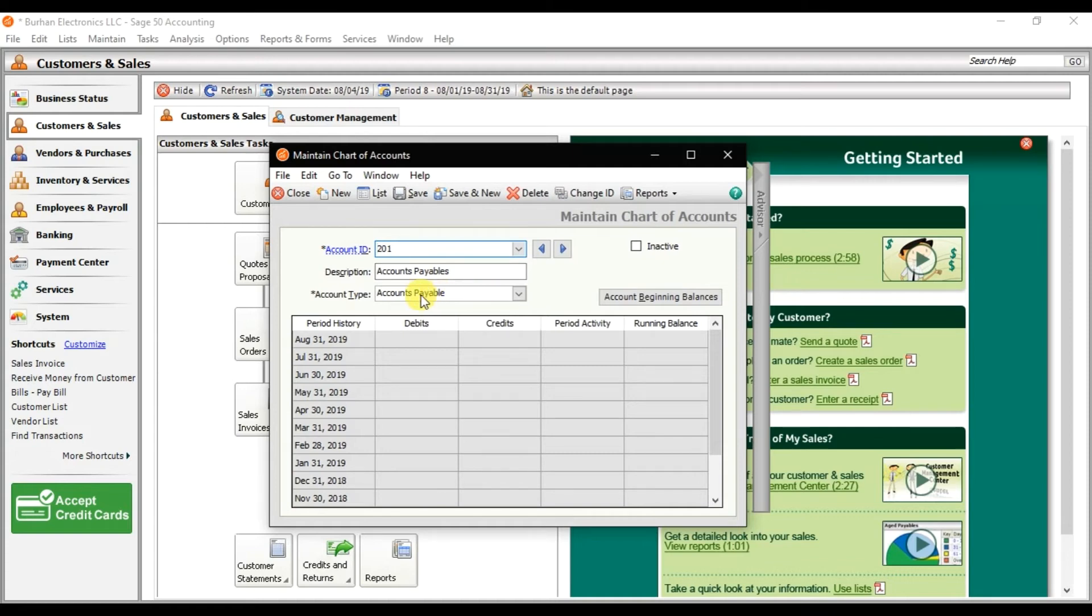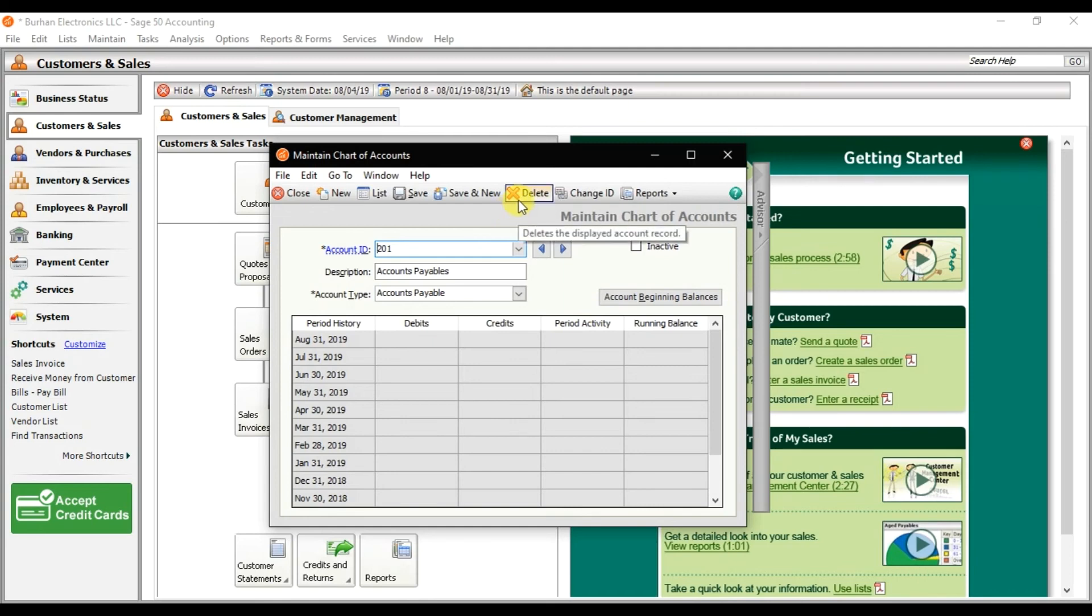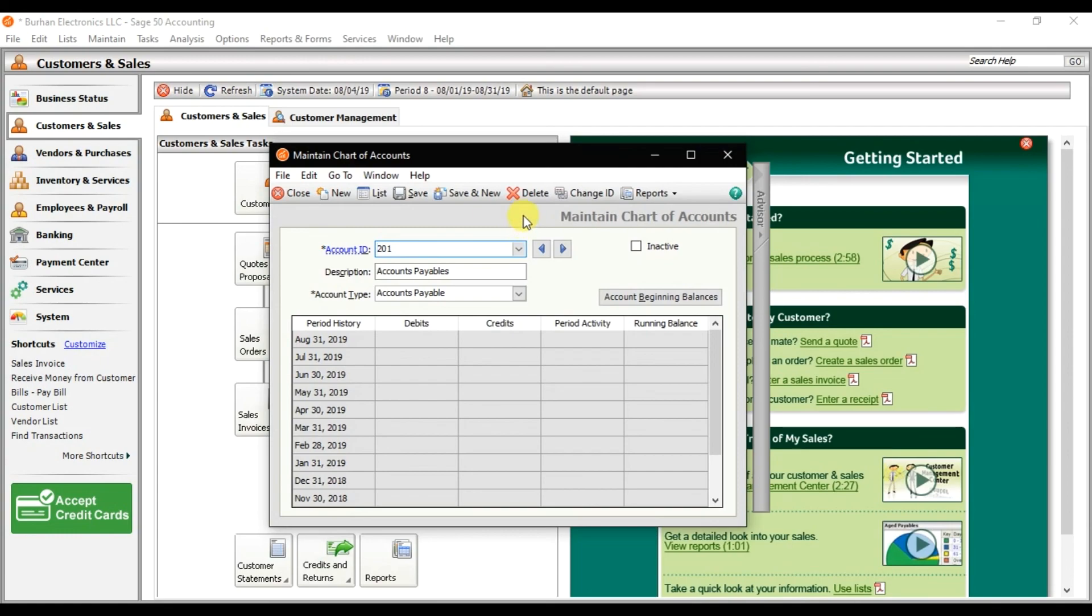And remember, this account type is very important. If you save it and then you enter the transaction in it, like if you enter an opening balance, then you are not able to delete this account. Right now we just created and if I want to delete it, I can delete it. So that is how we create this chart of account in Sage 50.